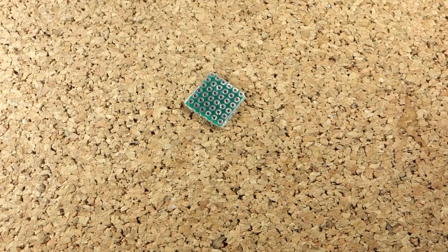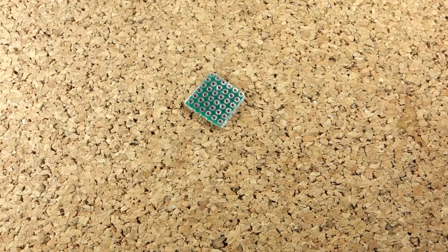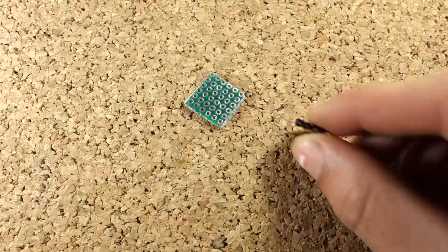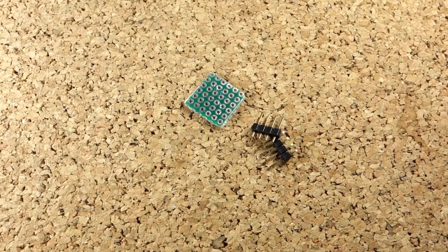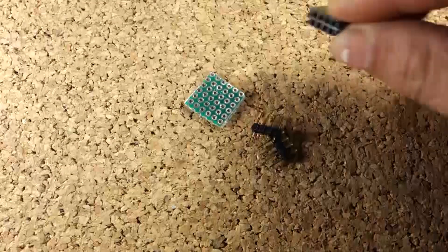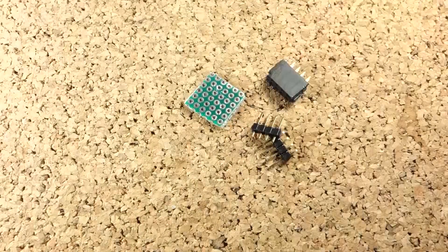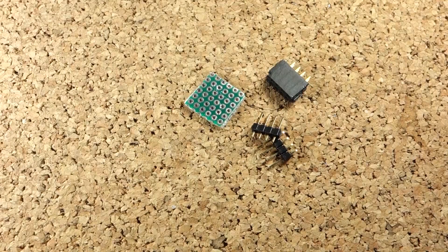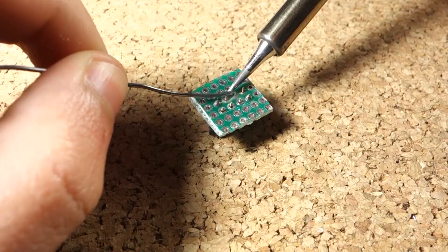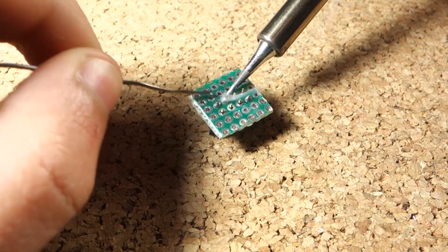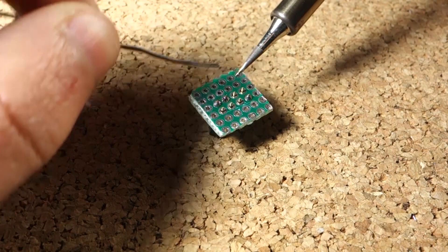Grab a piece of stripboard, 2 header rows with 4 pins each and a 2x4 stackable header. Then solder everything together.